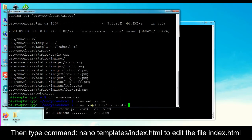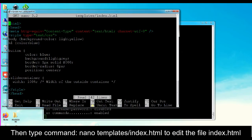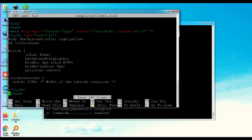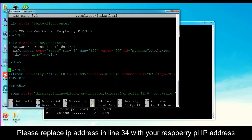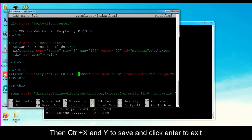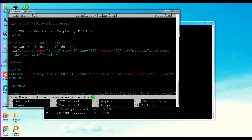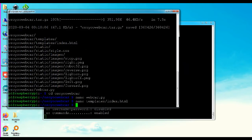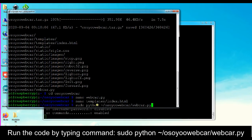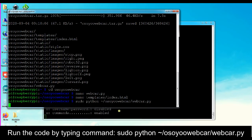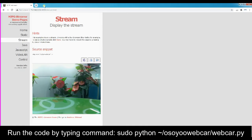Then type the command: nano template/index.html to edit the file index.html. Please replace the IP address in line 34 with your Raspberry Pi IP address. Then press Control+X and Y to save, and Enter to exit. Run the code by typing the command: sudo python osioawebcar/webcar.py.